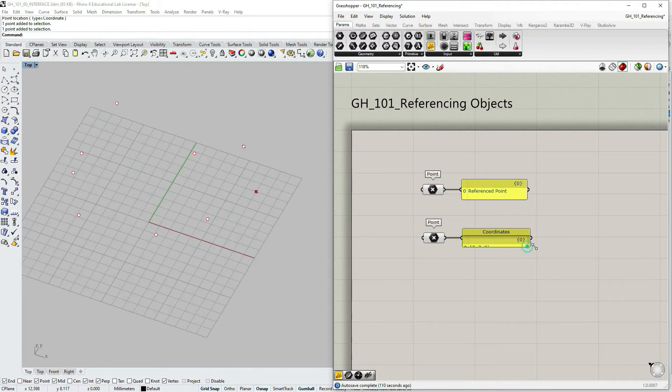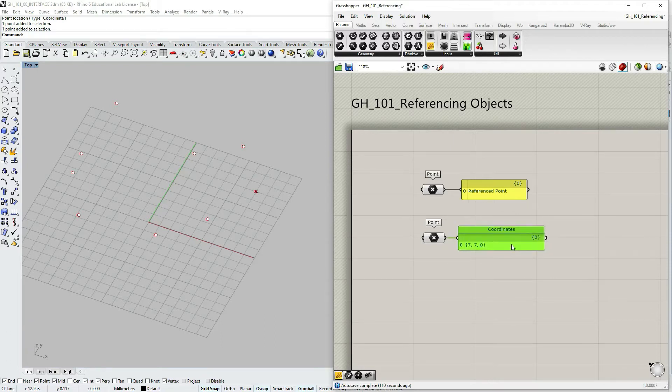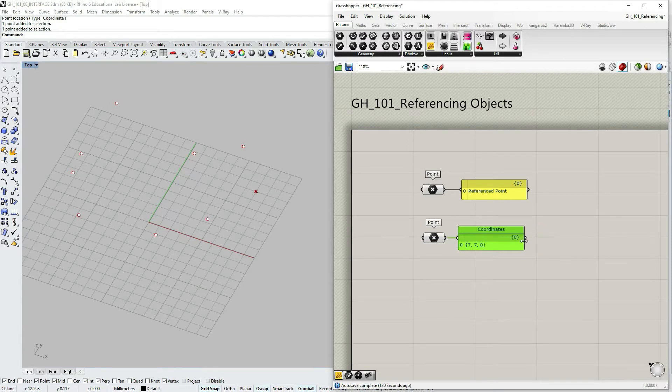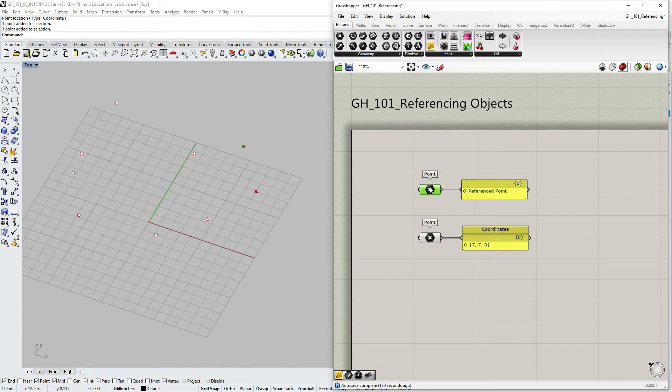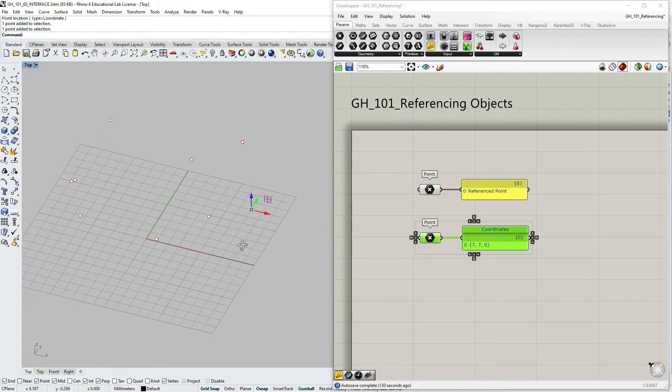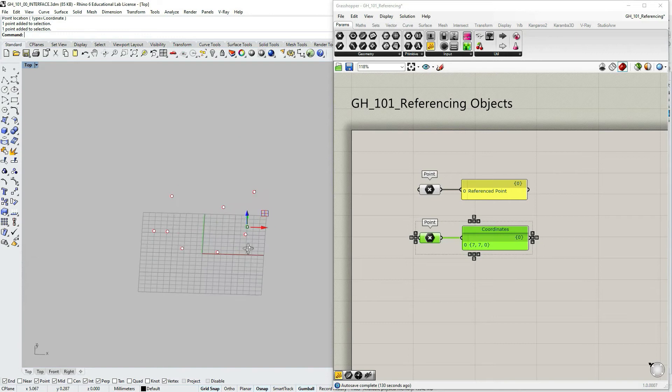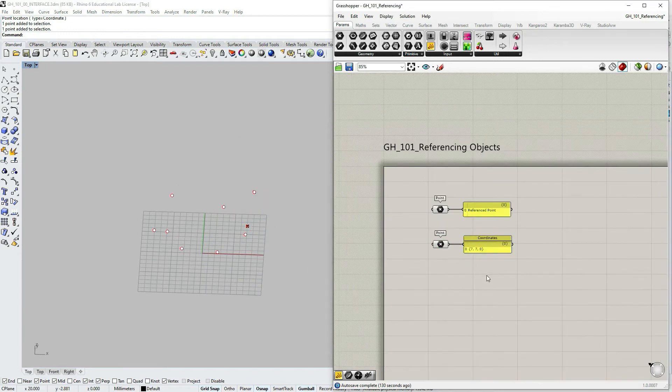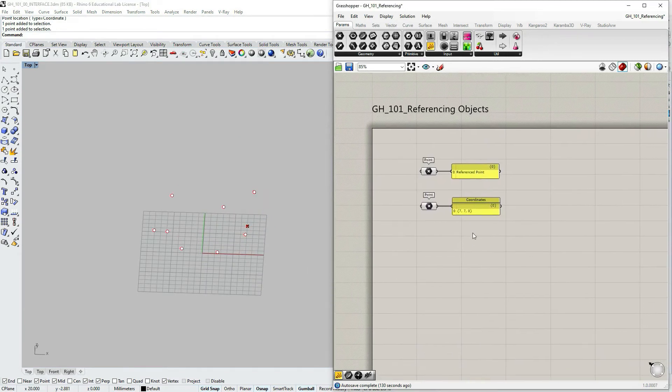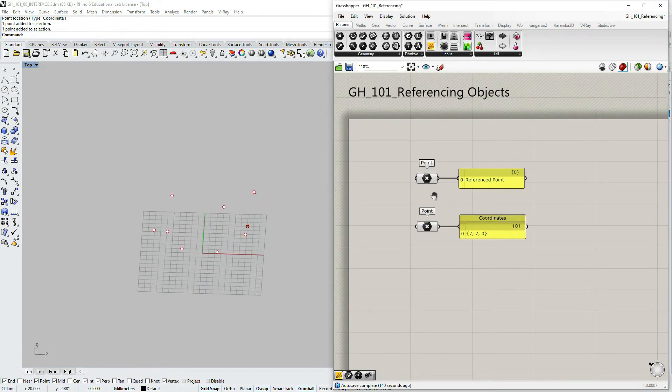I'm going to right click on my panel within Grasshopper and just type in here coordinates, so that it's more visible. That in the first one we only have a reference point, and on the second one the first one reference point which is automatically updated, and the second one is actually a coordinate within Grasshopper. Okay so we have this figured out now.